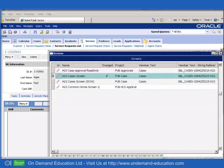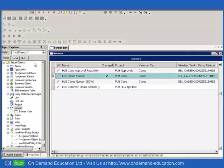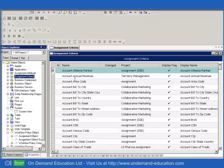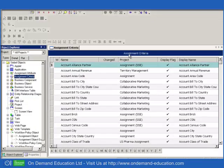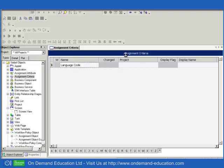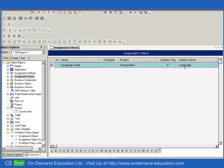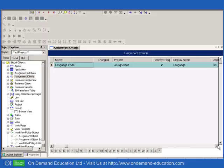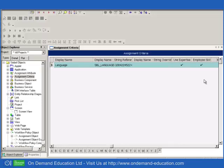Now most of us are familiar with assignment skills. For example, if we take a look at a list of assignment criteria in Siebel Tools and we query for a well-known assignment criteria, language code, which has a display name of language. If we look along the right-hand side, we'll see that it is defined as a skill and it says to use expertise. What exactly does that mean from a Siebel perspective?